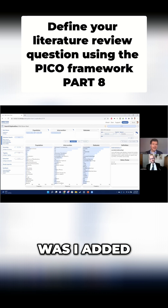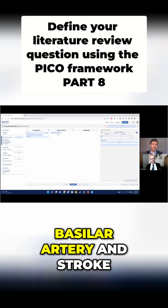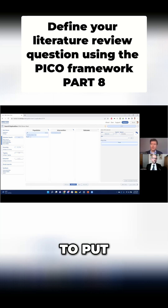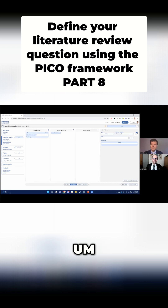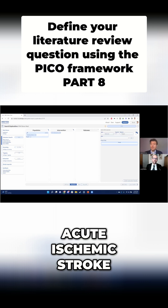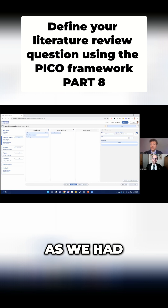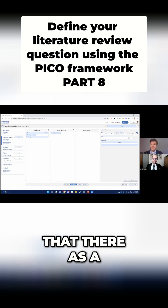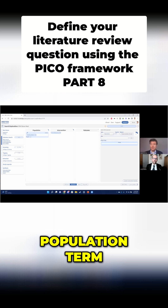You can see up here, all I did was I added basal artery and stroke. If I wanted instead of stroke to put acute ischemic stroke, as we had, then I can just add that there as a population term.